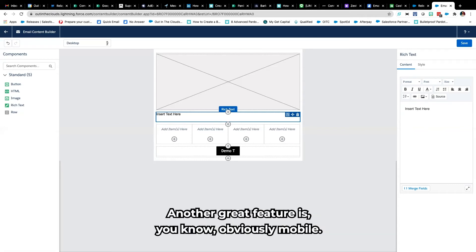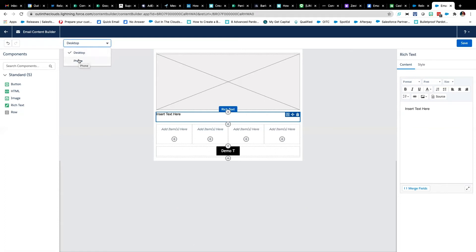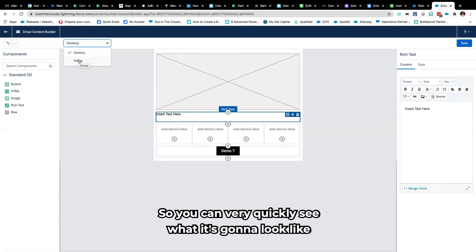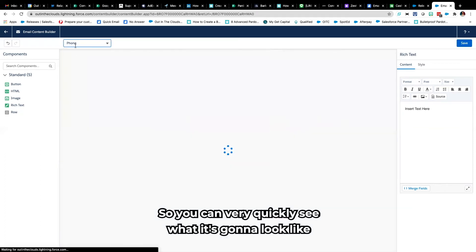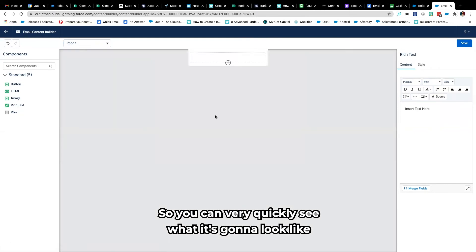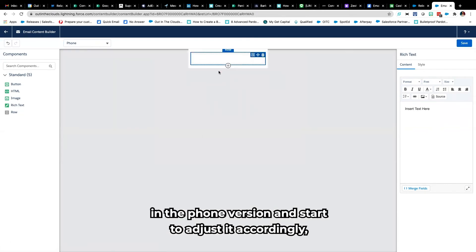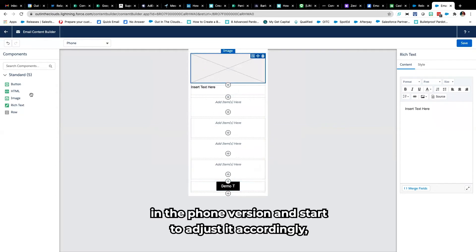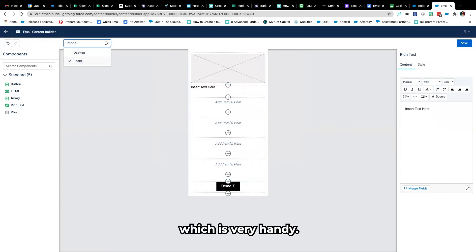Another great feature is obviously mobile. You build mobile first these days right, so you can very quickly see what it's going to look like in the phone version and start to adjust it accordingly which is very handy.